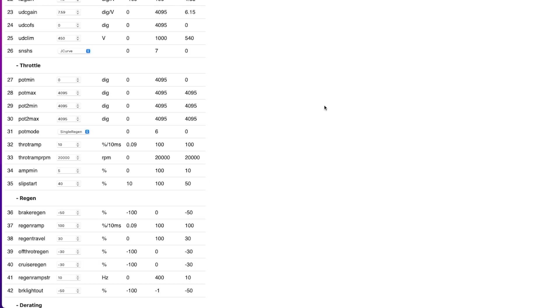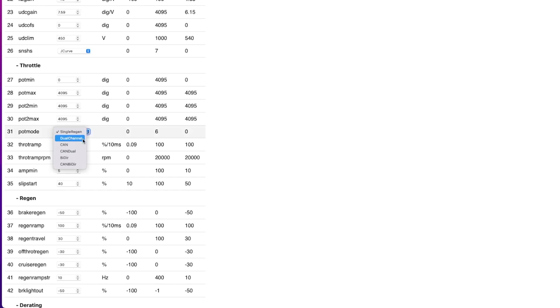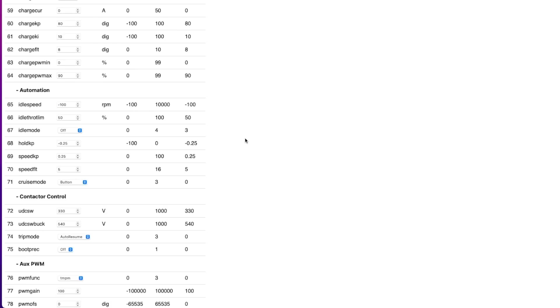Okay, I now switched on the inverter and I need to choose the throttle control section here. So in this case we have a single regen or dual channel. I think I want to try dual channel because I connected both wiper 1 and wiper 2 in this case and I think the rest I will leave the same.